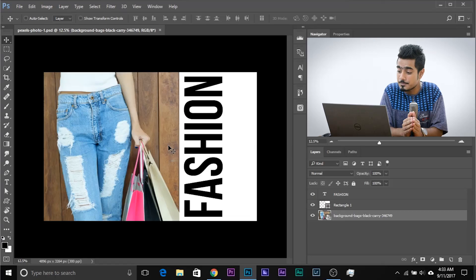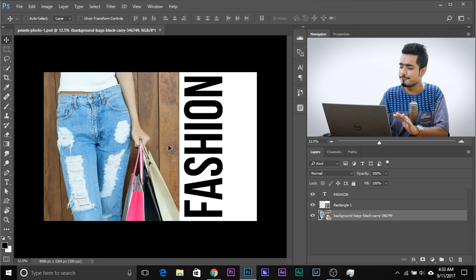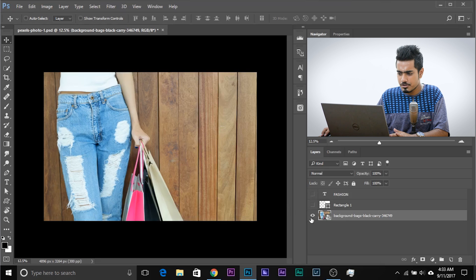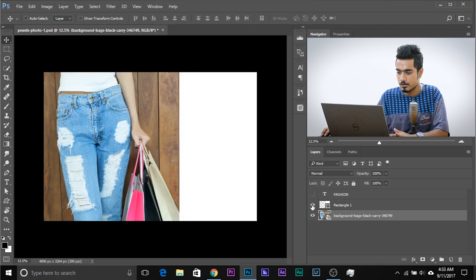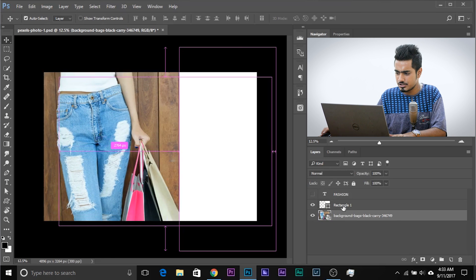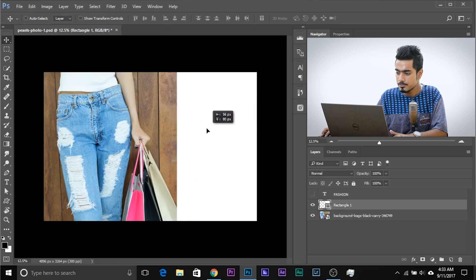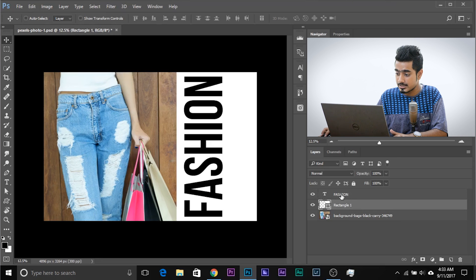Here we are in Photoshop. If you want to download any photo used in the video, make sure to check the links in the description. We have a very simple setup here — a simple image, and just above the image we have a rectangle, and above that a simple text.